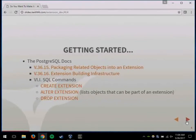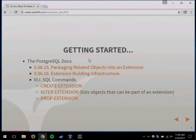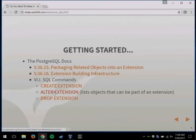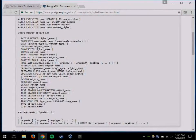Getting started — these are all links to the PostgreSQL documentation, mostly centered around Chapter 36. It's quite extensive documentation, both for how to package things together and actually building it to install onto a system. There are pretty much three commands that surround managing the extension: create them, alter them, and drop them. The alter extension link in the docs has a really good list of all the objects that you can make part of an extension in the database.